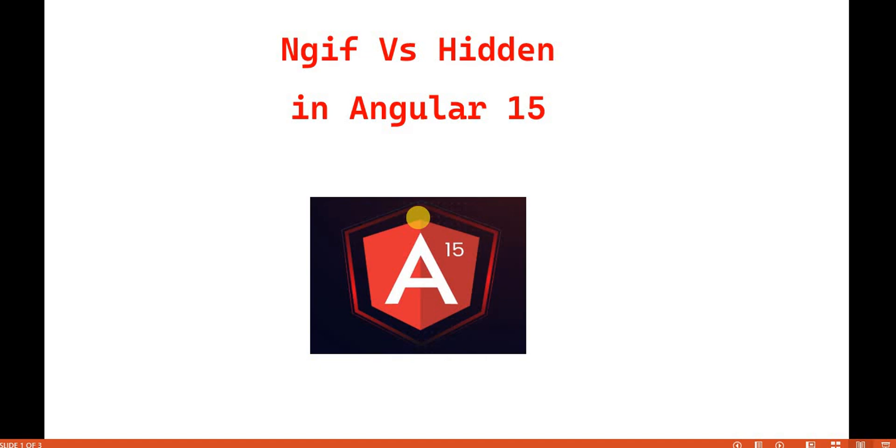So when we talk about the hidden, in the HTML side, when we give a hidden to any paragraph or something like if I want to show or hide a particular paragraph or div, then we go with the hidden attribute. Similar to that in this video, what we are going to discuss,